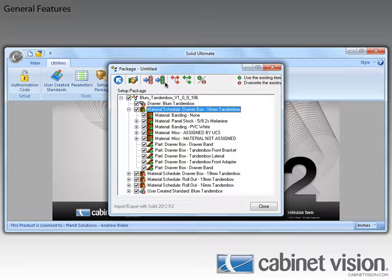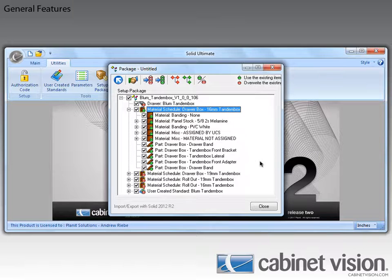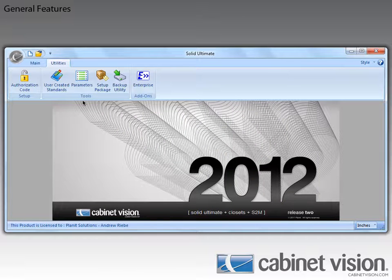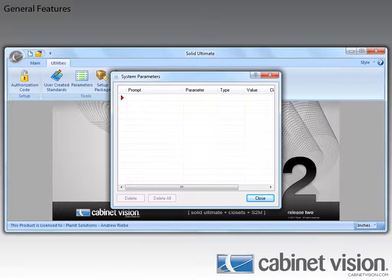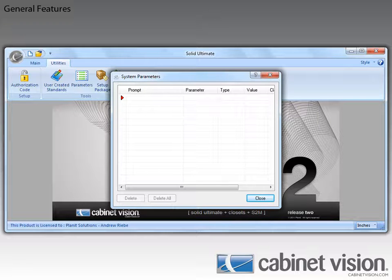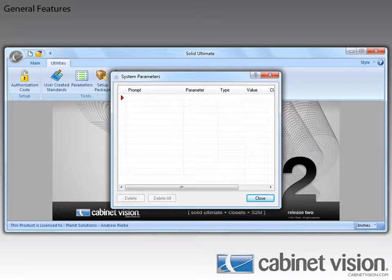Let's move back to the splash screen so we can take a look at a cool new feature of the user parameters. With the introduction of Cabinet Vision Solid 2012 R2, you can now define a choice list for your system parameters. Let me go ahead and put one in here for us to look at.